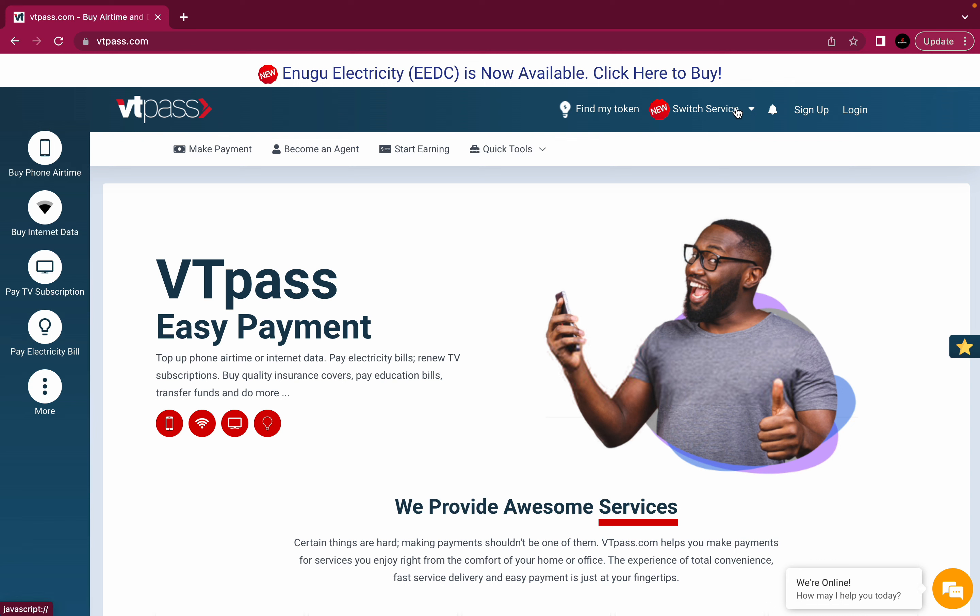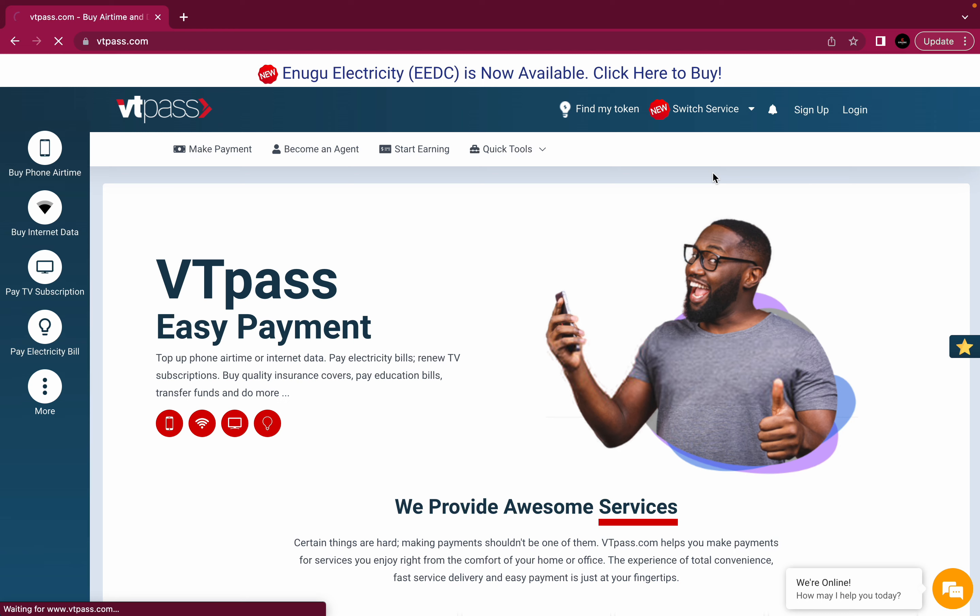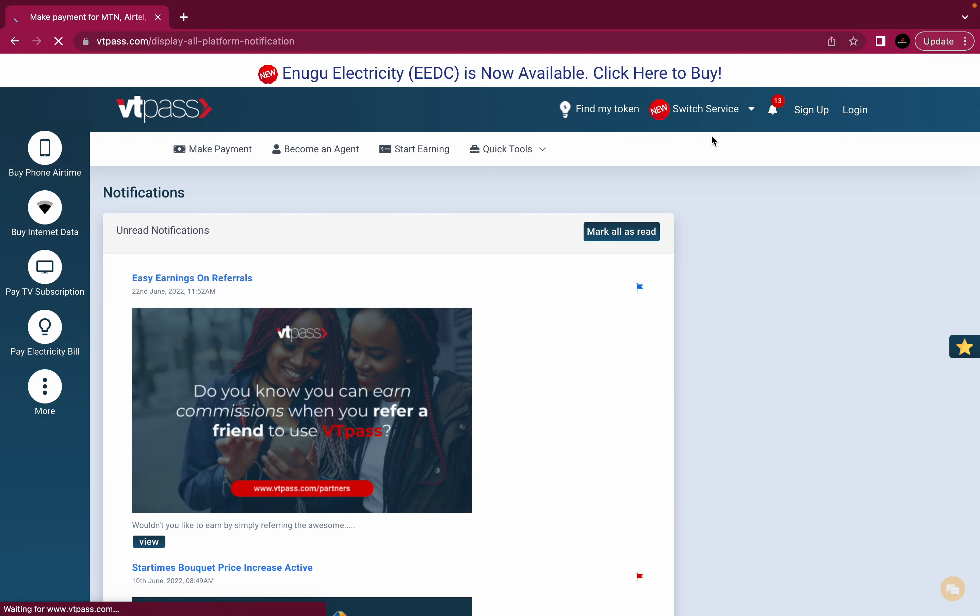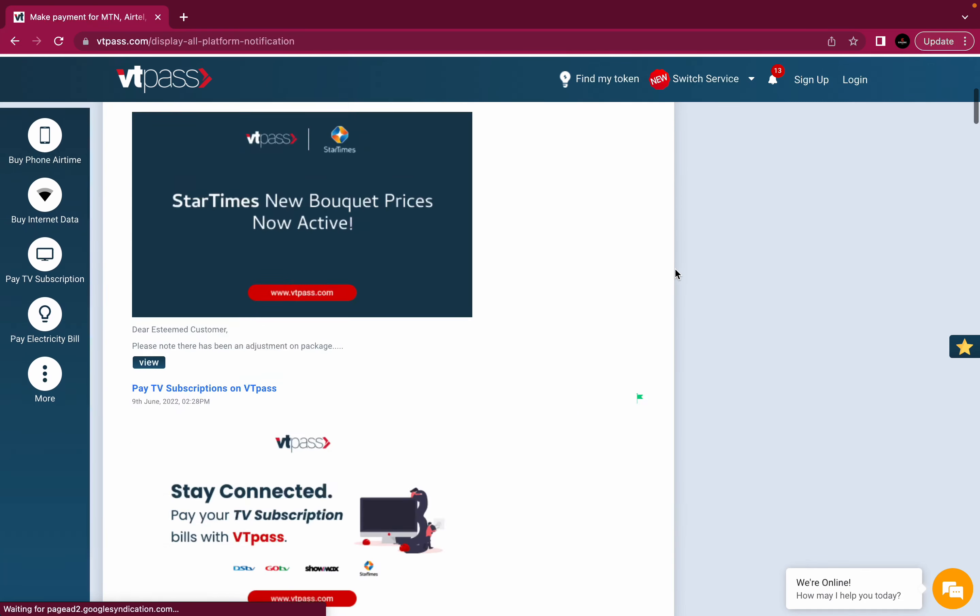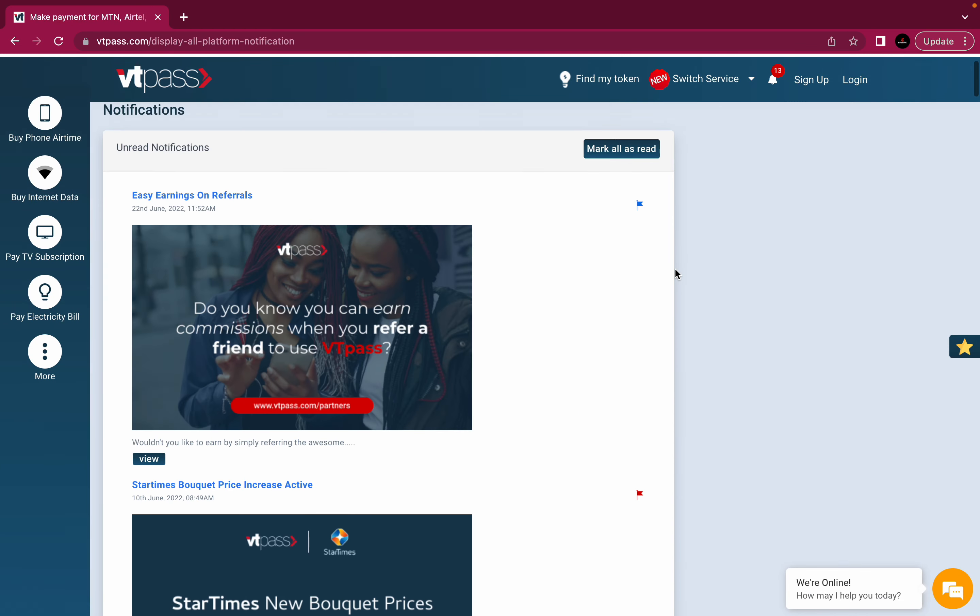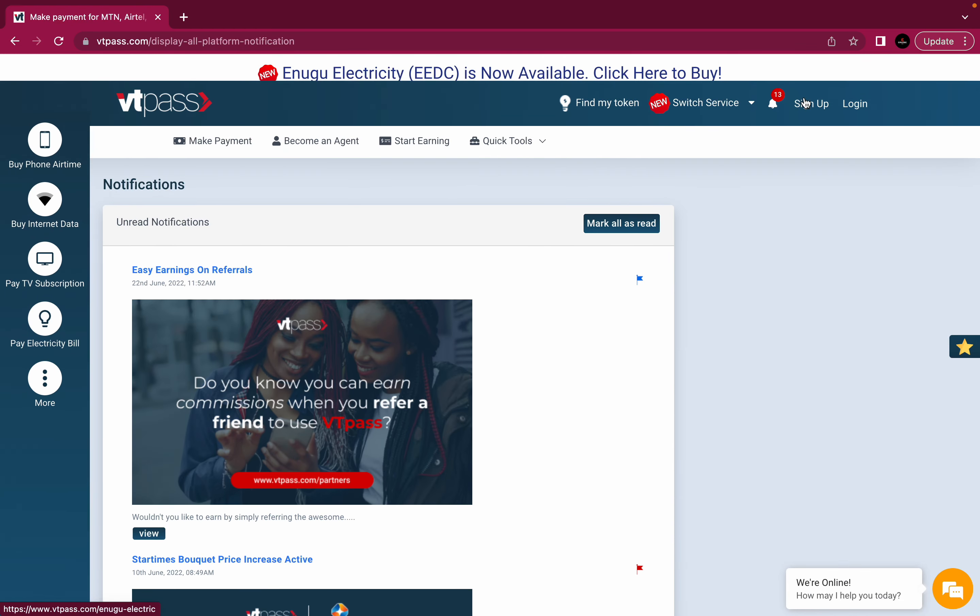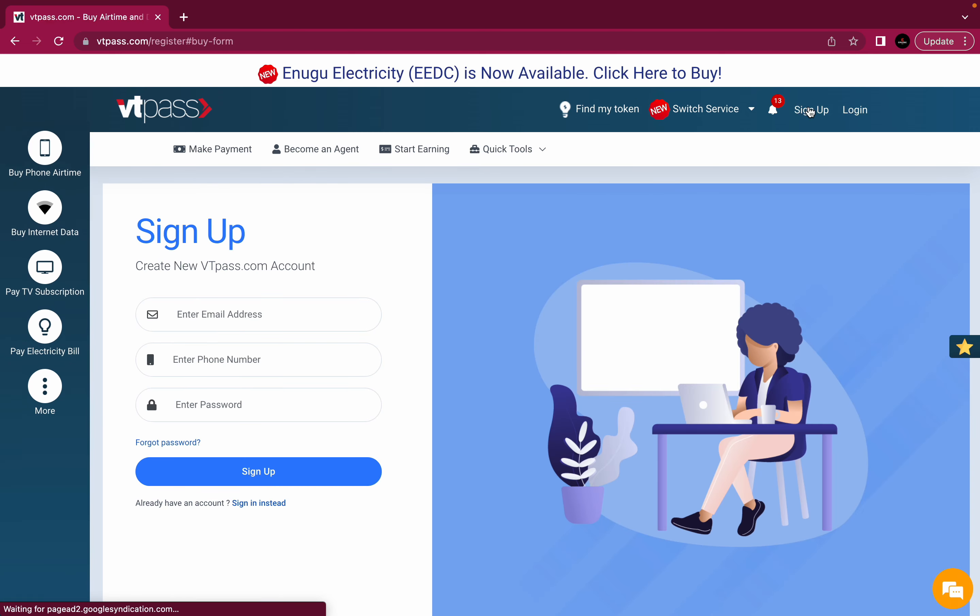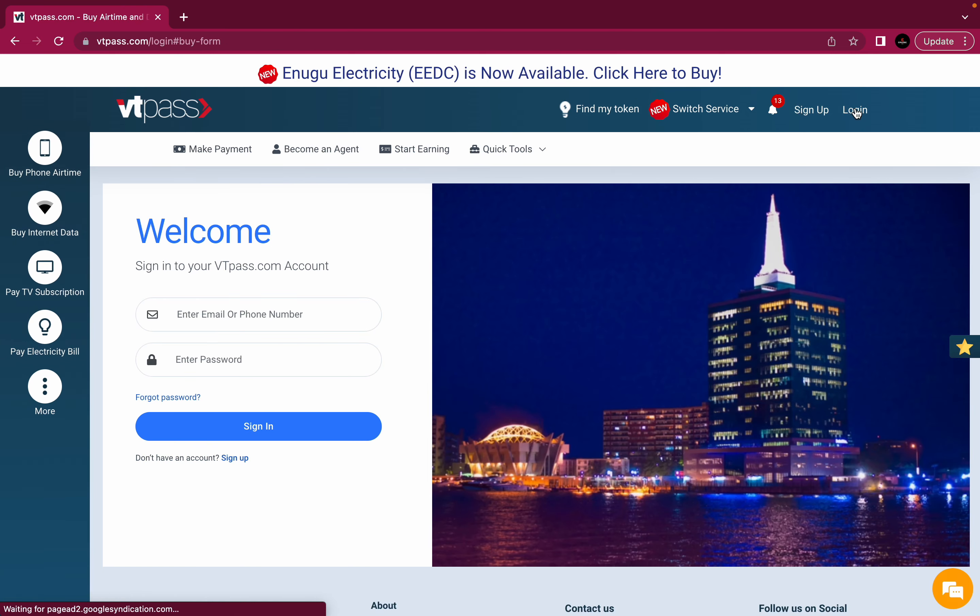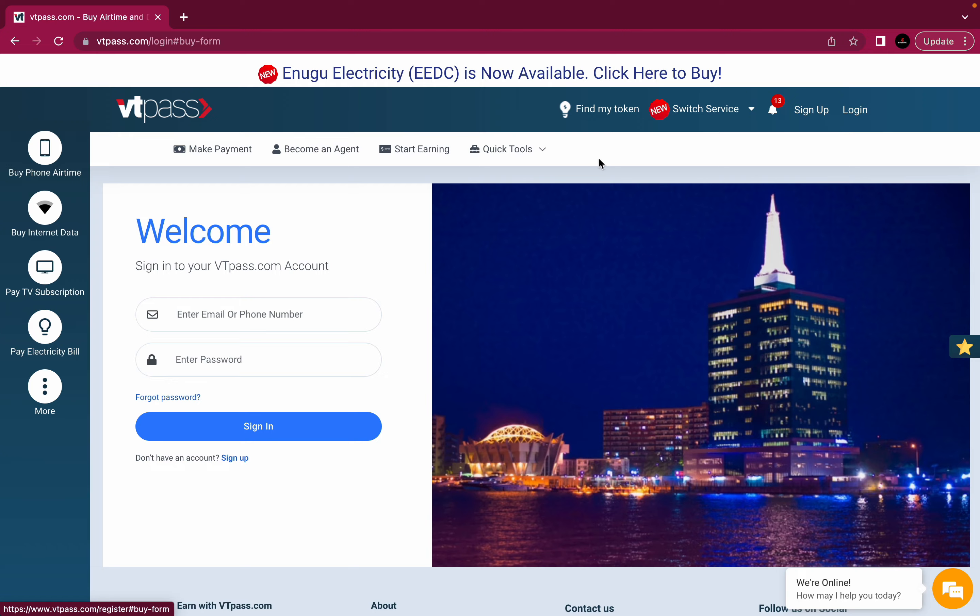The notification bar, where you would find the latest products, services and announcements. Always check that to know the latest we have in stock. And now, the sign up and sign in button is quite simple. Sign up if you don't already have an account with VTPass. Sign in if you do. Just put in your login details and you are in.